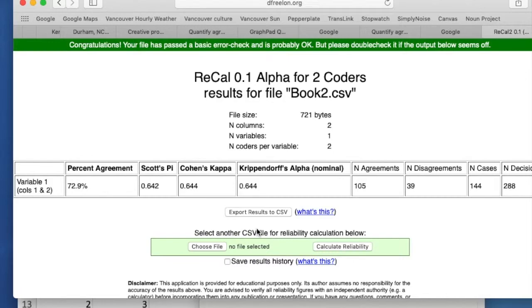Here we see the results. For Simple Reliability: 73%. Cohen's Kappa at 64%, as well as similar results — 64% for Krippendorf's Alpha.